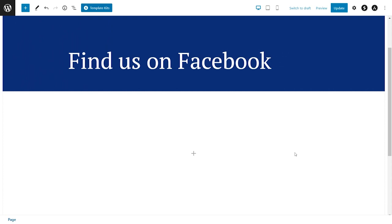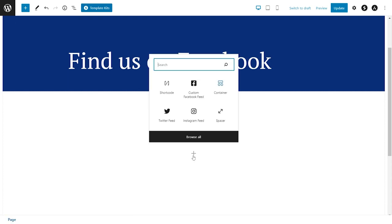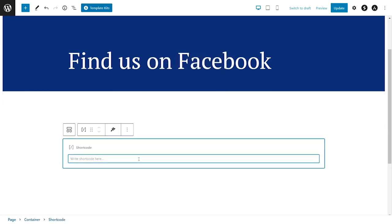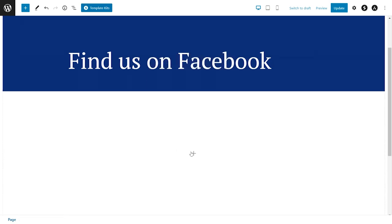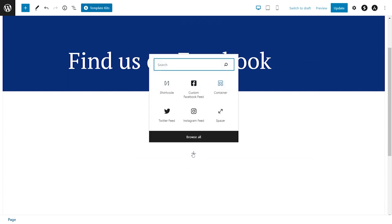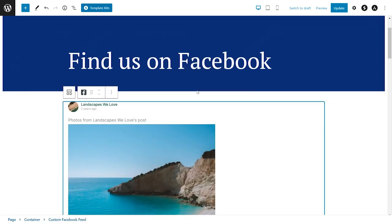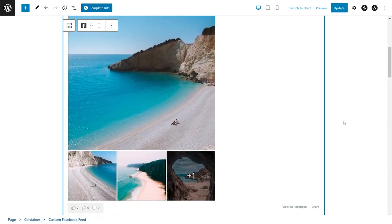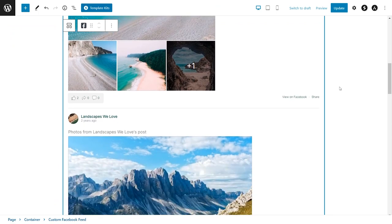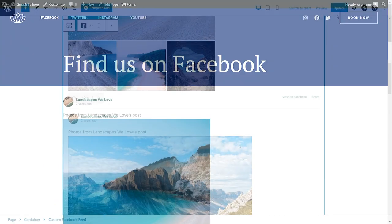On your page, you have two different options to embed your Facebook feed. The first option is by adding a shortcode block and pasting the shortcode that you just copied. Alternatively, if you're using Gutenberg, you can use our dedicated Facebook feed block. And straight away, you'll see a live preview of your feed directly on your page. Now we can publish this and check out what it looks like on the front end.